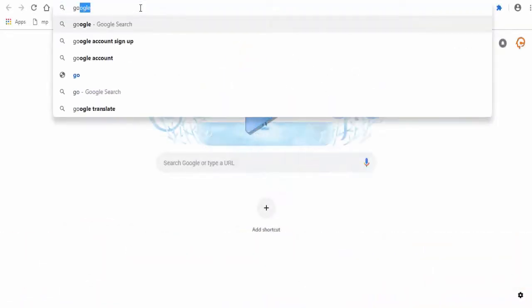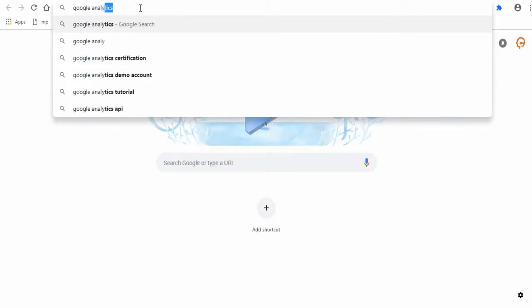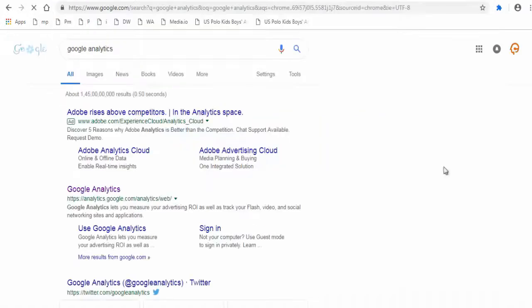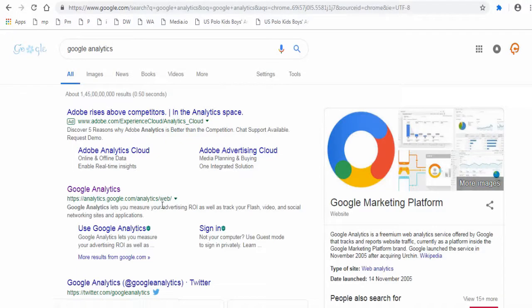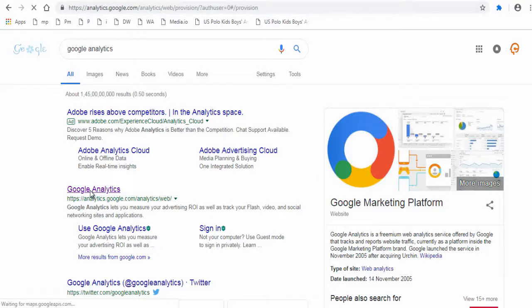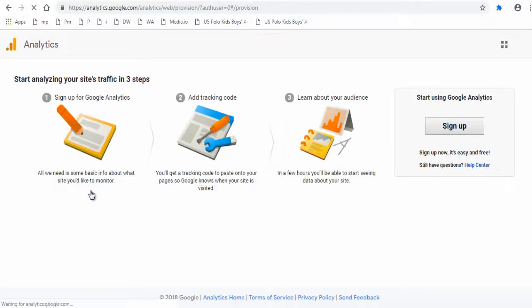Now let's begin with the first step. Sign in to your Google account if you already have one, or create one. Next, search for Google Analytics and click the URL link, or you can find the link in the description section below this video. Next, click sign up on the Google Analytics site.